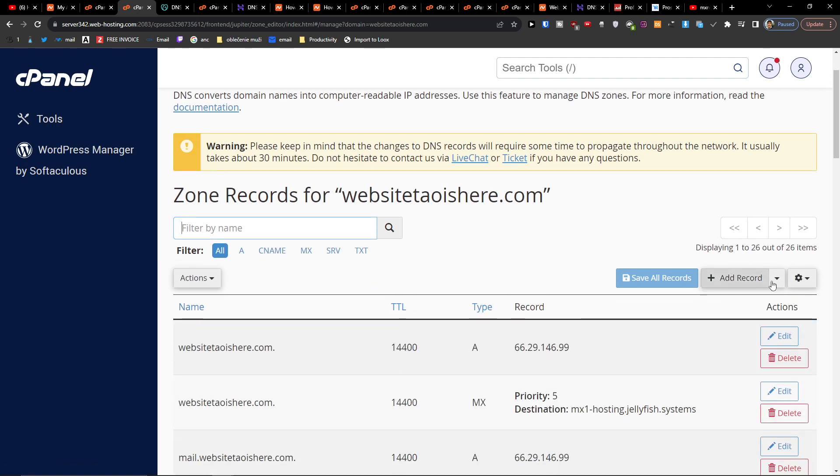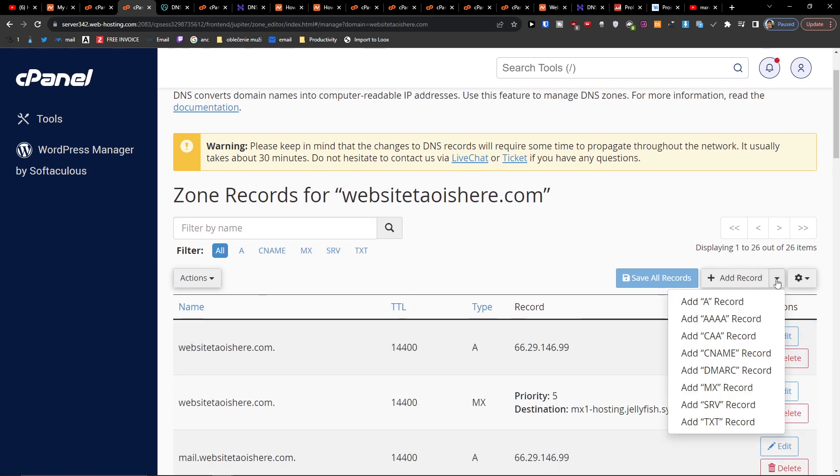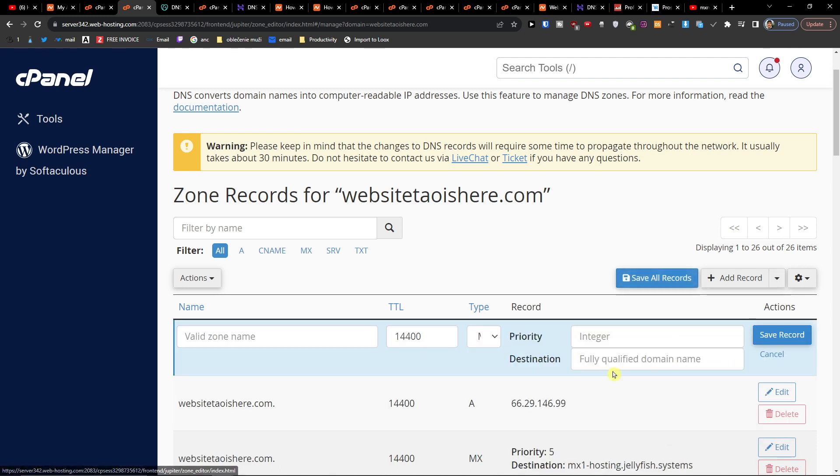And then here you're gonna find the arrow or something like that and add MX record.